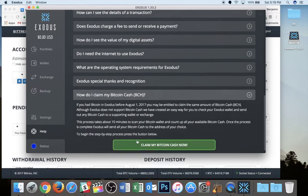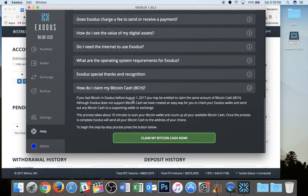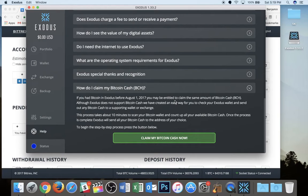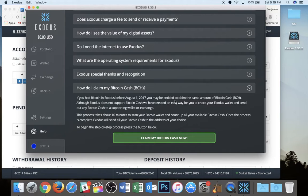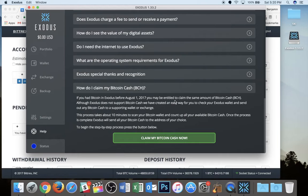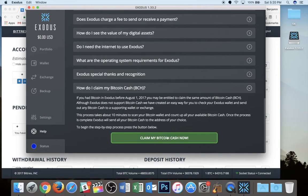Okay. And so it says, if you had Exodus before August 1st, you may be entitled to claim a certain amount of Bitcoin cash. So essentially, if you had Bitcoin on August 1st in the particular wallet that you recovered here, then you should have Bitcoin cash. So you're going to tap on claim my Bitcoin cash.